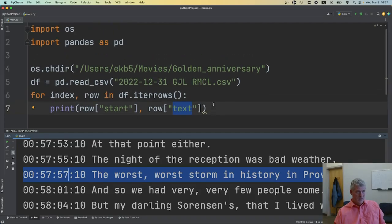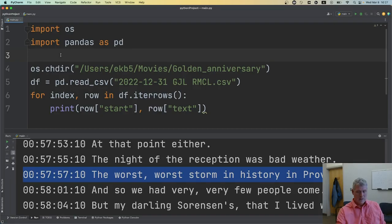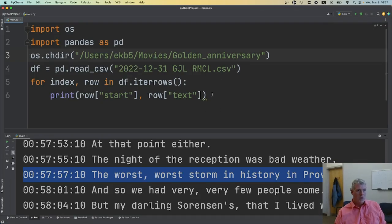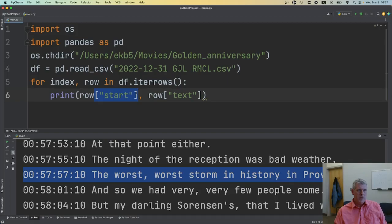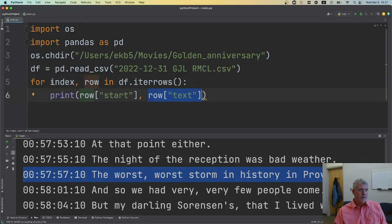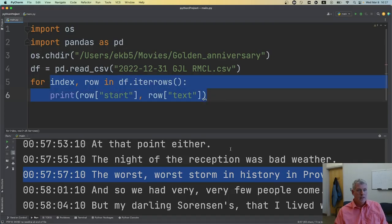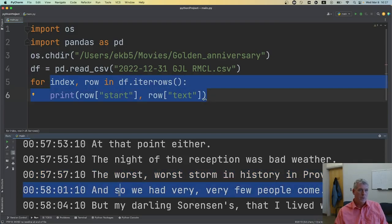It's that simple. I have six lines of code that pull in data from the CSV file, iterate over the rows one at a time, and pull out two columns that interest me: the start time of the utterance and the text said at that timestamp.